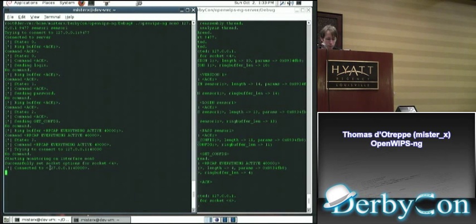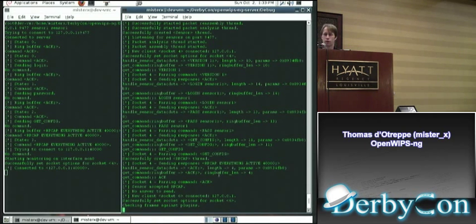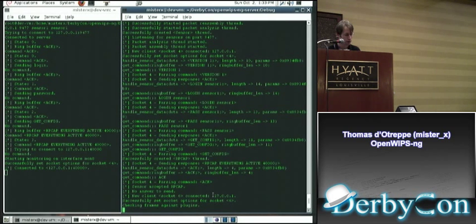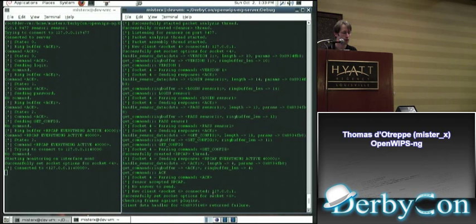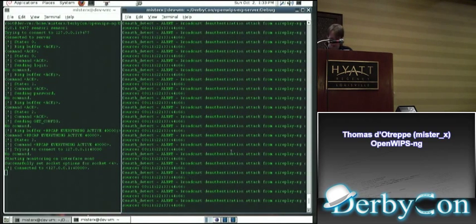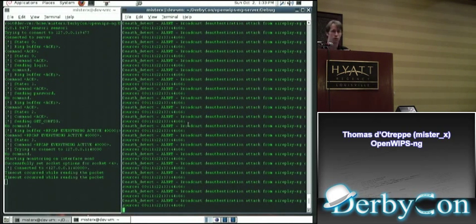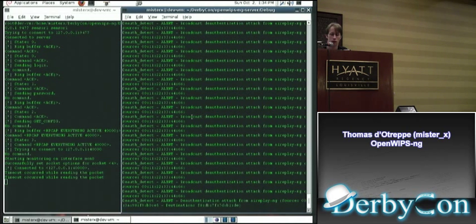Now I'm going to start a sensor, specifying the monitor interface, the server address, login, and password. You can see the whole communication between the sensor and server. It is connected to remote packet capture and currently feeding the server with all the frames. Now I'm going to do the de-authentication attack — I'm not targeting any access point here, just an existing MAC. And you will see the detection. As you can see, it just detected the de-authentication — it's a broadcast de-authentication. Since this should never happen on networks, as soon as we see one we detect it and warn.